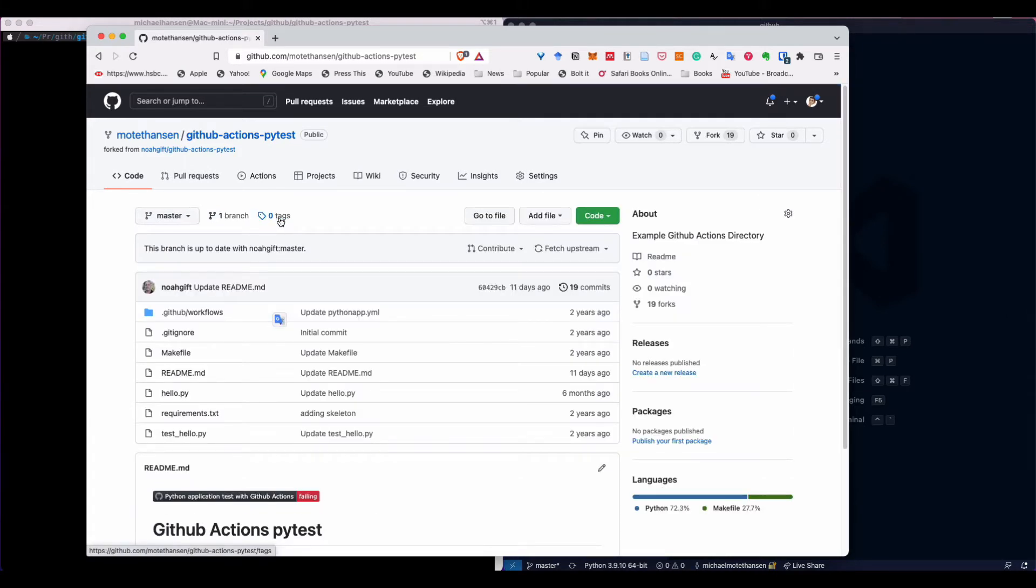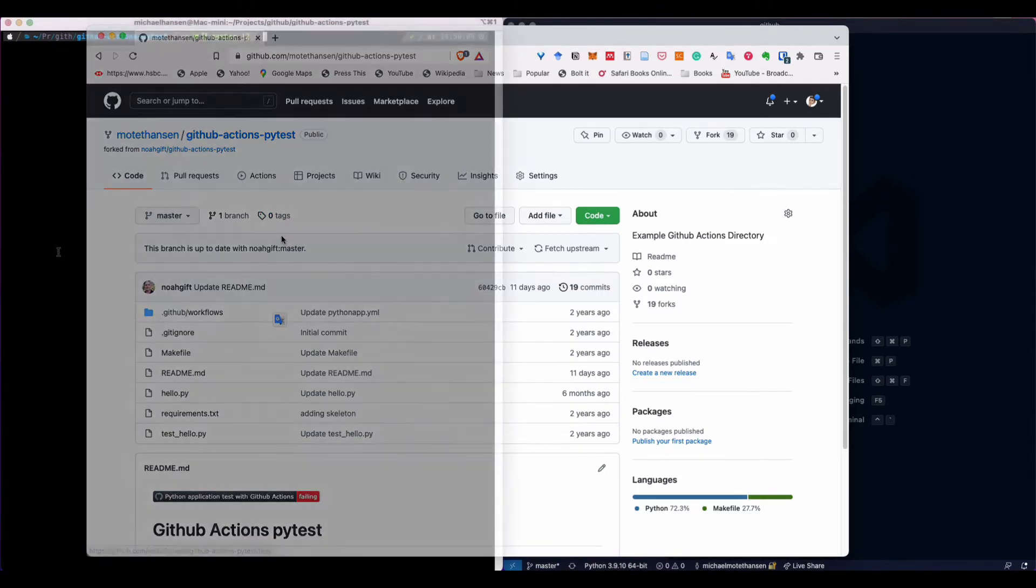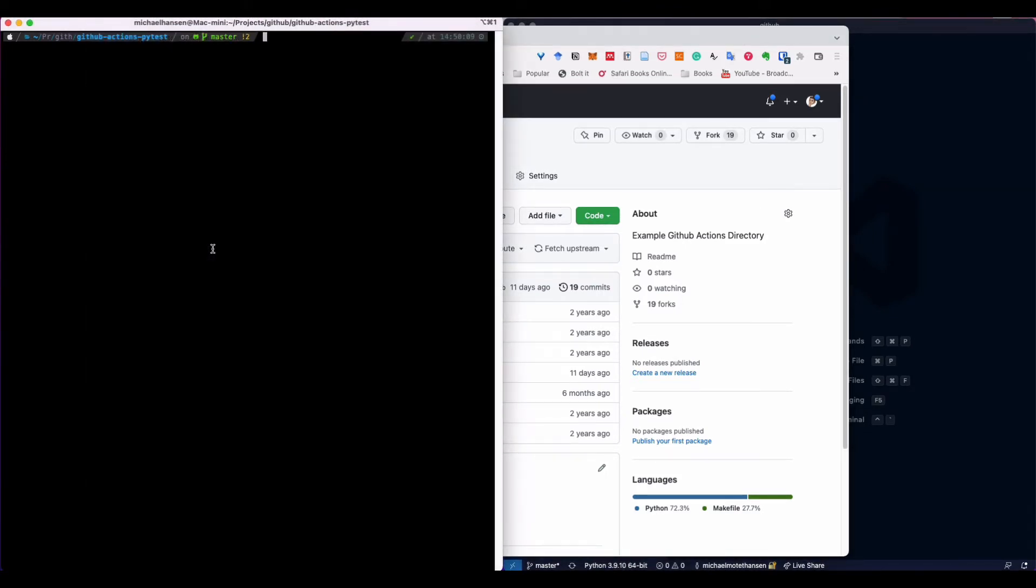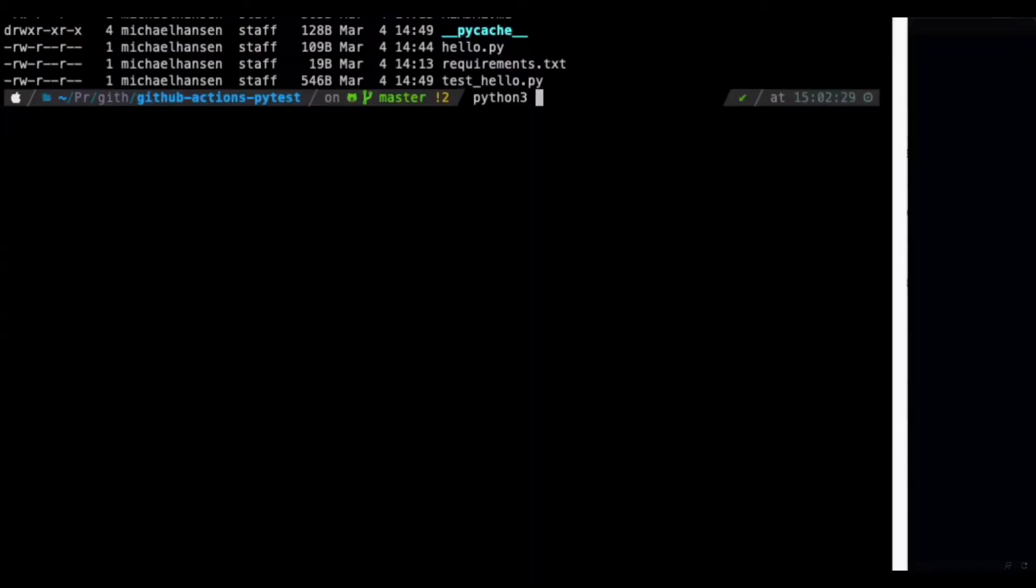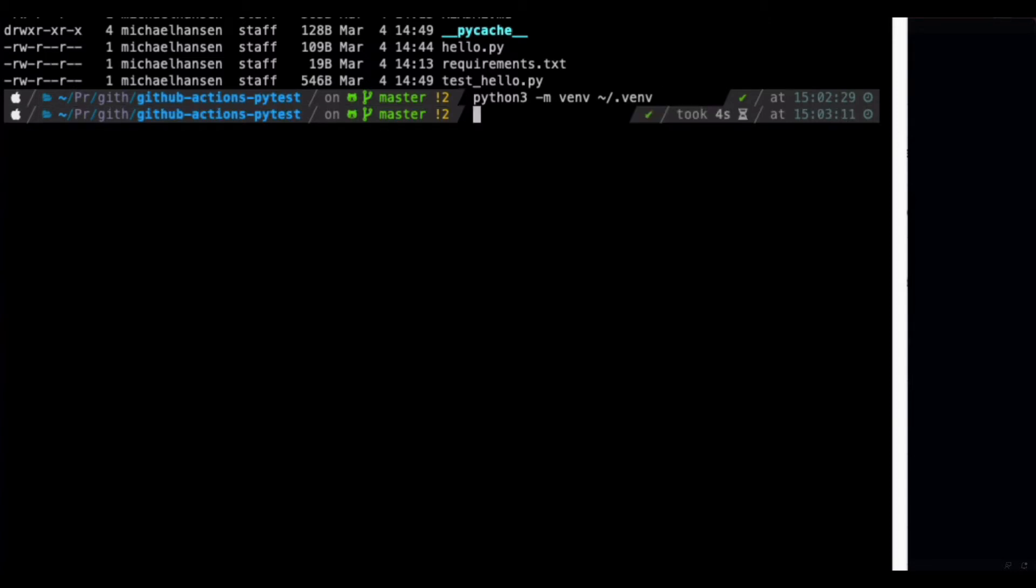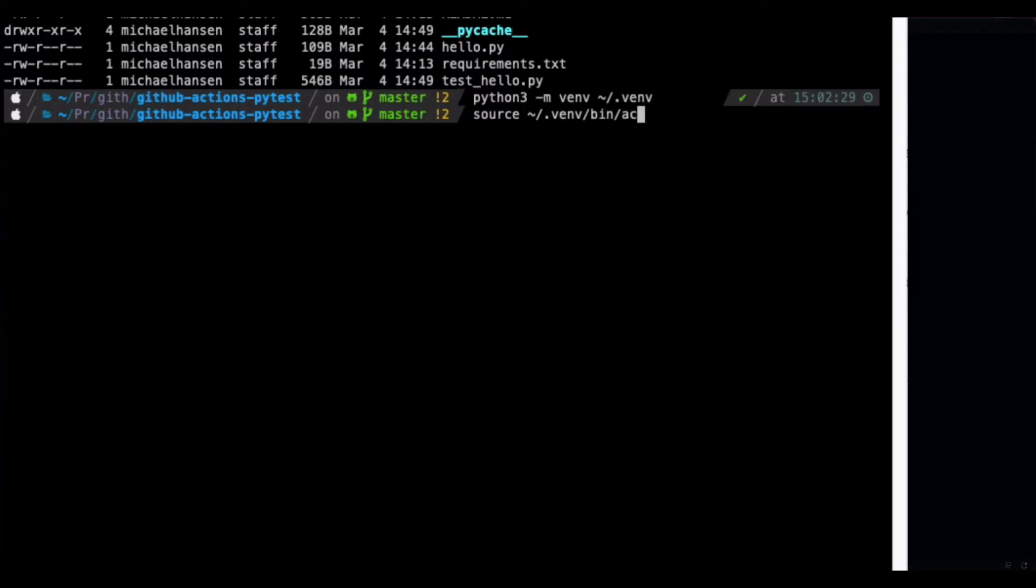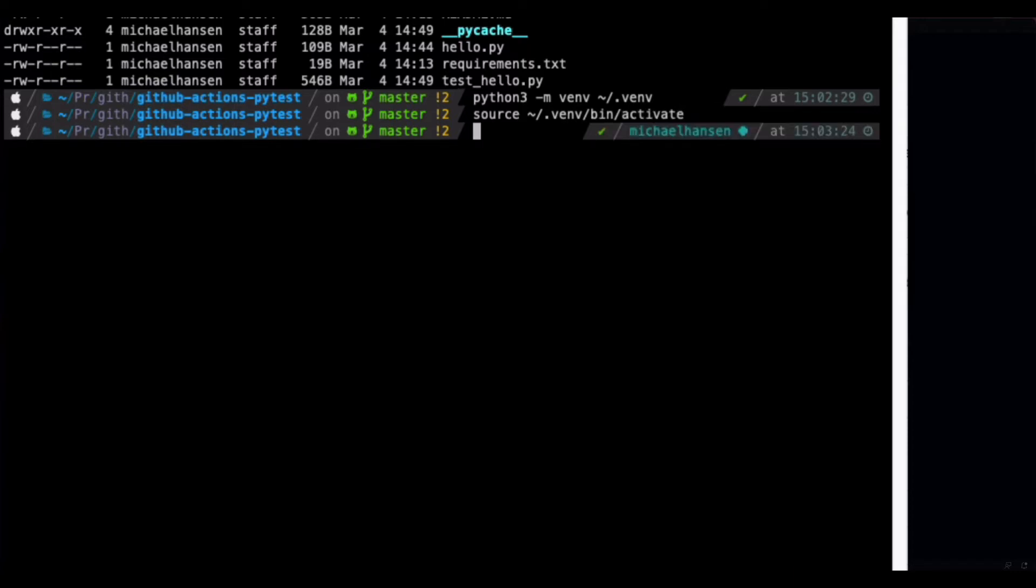Let's go ahead and look at this. I have already cloned the repository into this folder. What we have to do is to create a virtual environment. I create that in my home folder as a hidden folder. Let's activate that.